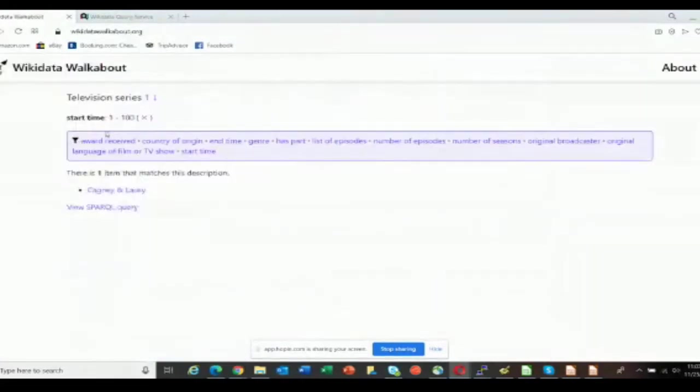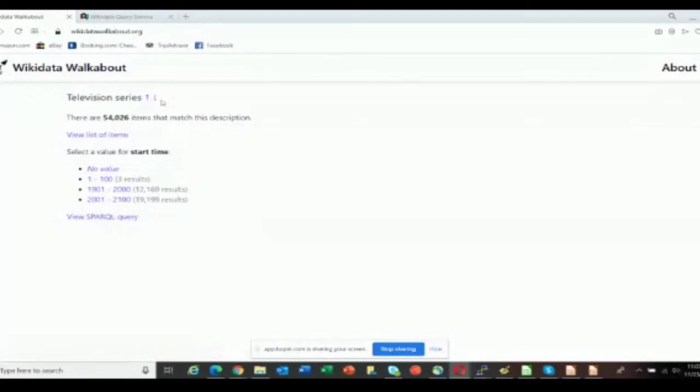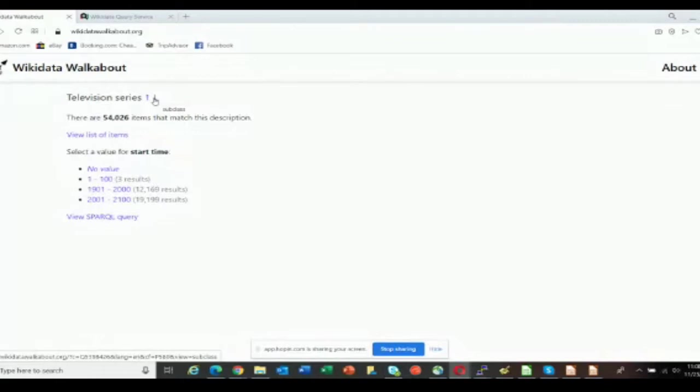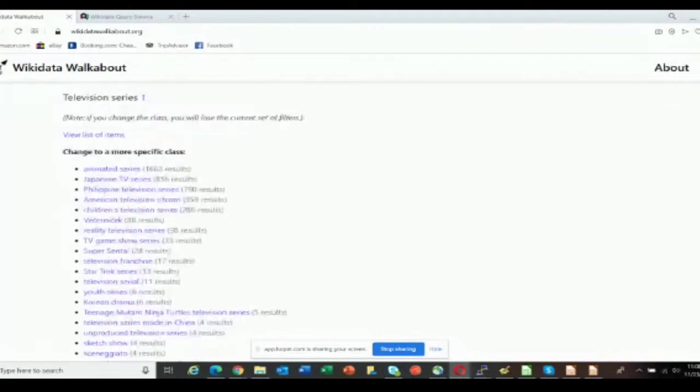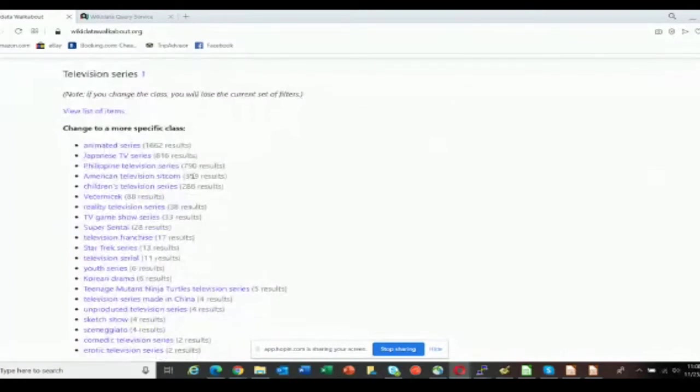That's just a small example of the kind of error that this makes it easy to find. One other thing I wanted to point out is that this also lets you view subclasses and superclasses. This is all other classes that are defined as being an instance of television series.